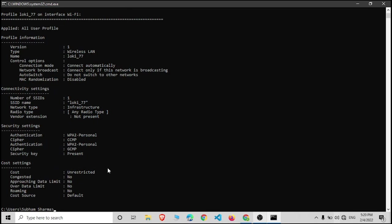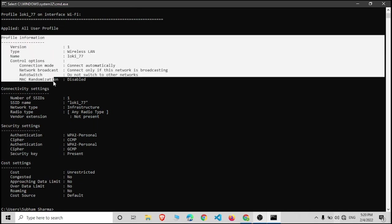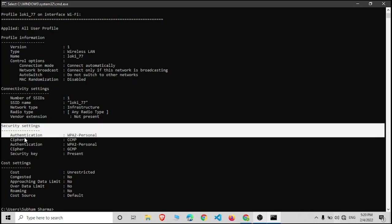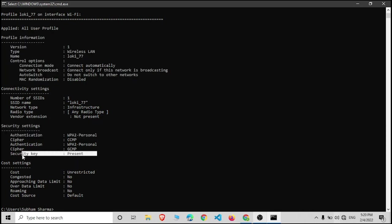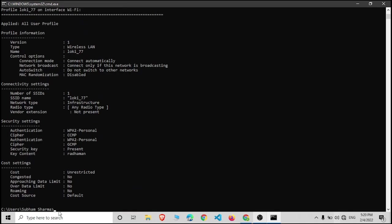In the security settings you can see that the security key is present. To see the security key, let's type key equals to clear and hit enter.